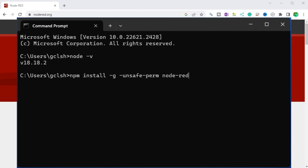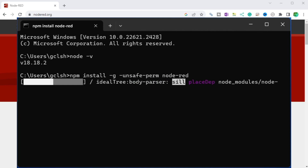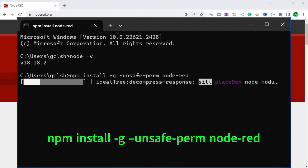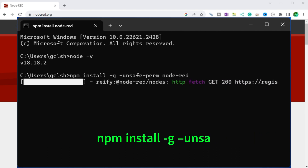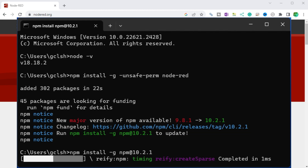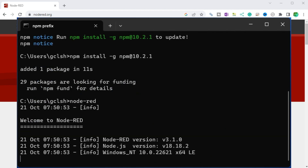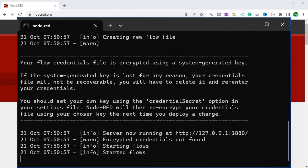To install Node-RED using npm: open a command prompt in Windows and type the npm install command that comes with Node.js. We will now install Node-RED on our computer. You can see the version number of Node-RED in Node.js, and Node-RED has been running since the flow started.